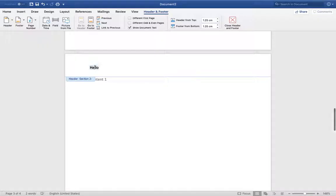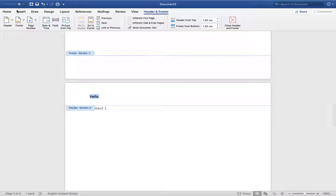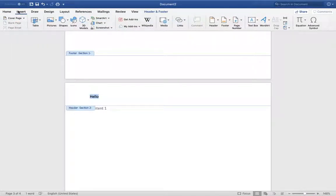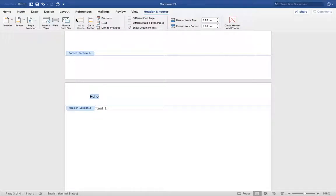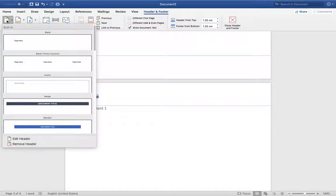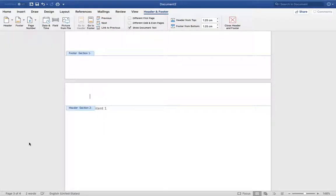Now we have to insert—sorry, I mean header—and click Header and Remove Header.